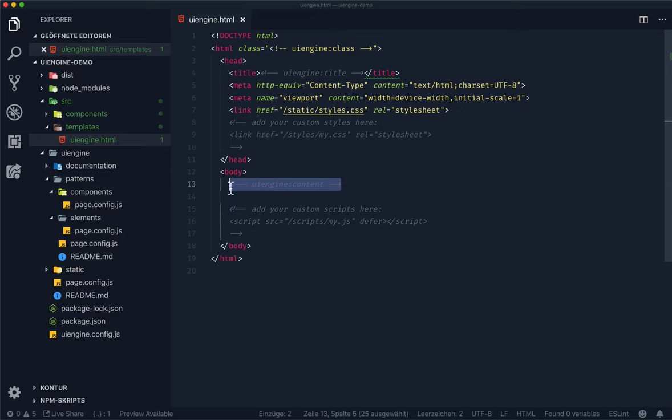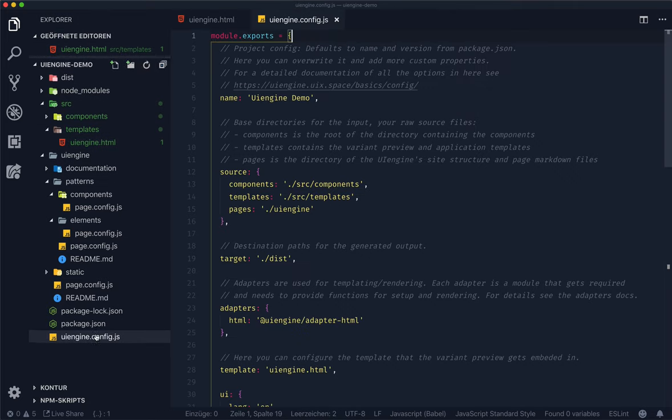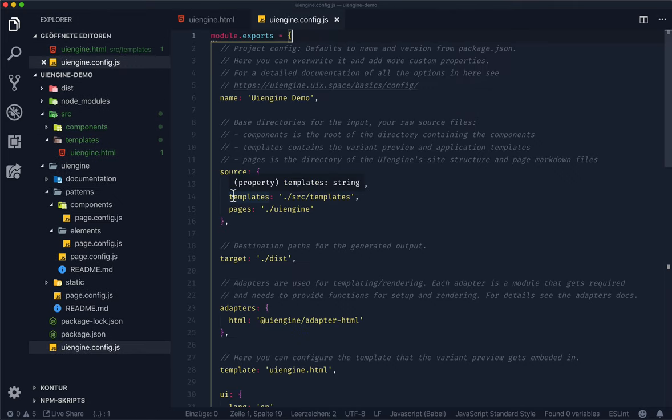I think we have covered the general process full circle now. Let's get back to the main config file once more so we can have a look at the remaining config options as well.